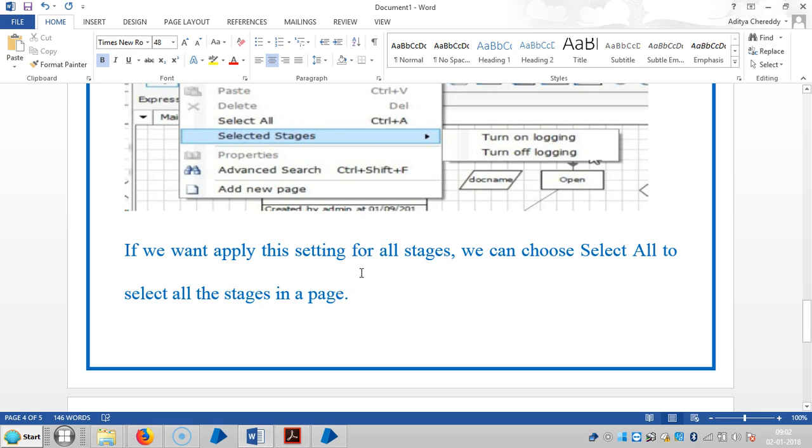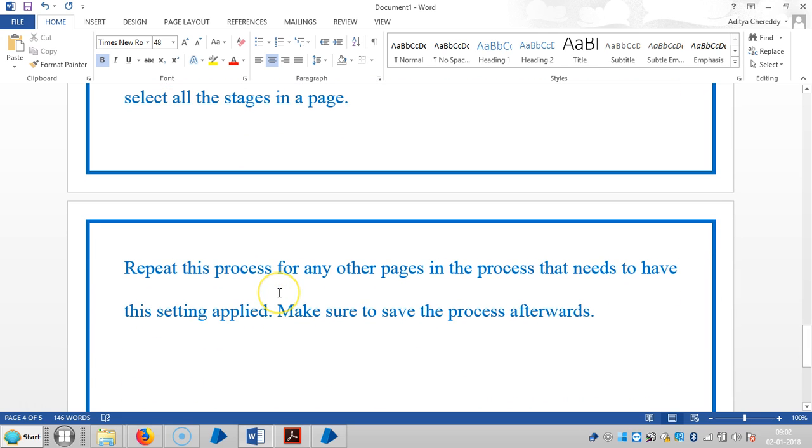If you want to apply this setting for all stages, we can choose Select All to select all the stages in a page. We can repeat this process for any other pages in the process that need to have the setting applied.